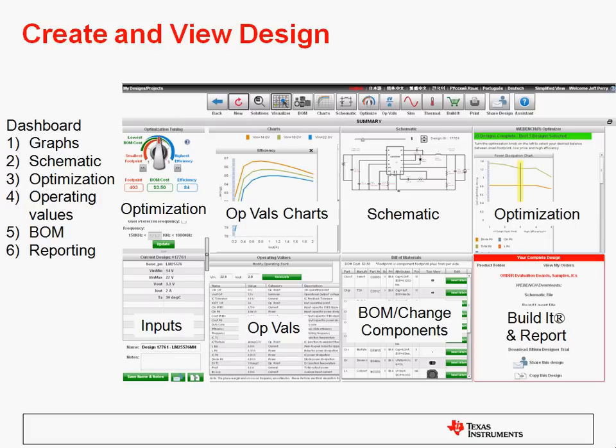The next step is the actual creation and viewing of your design. This shows the main WebBench dashboard page. On this page, in the upper left, we have the WebBench Optimizer knob. Turning this knob lets you simply choose from high efficiency, small footprint, or low BOM cost for your design, and it will customize the design accordingly. Next to that, we have our operating values charts, which show you the behavior of your design for important parameters such as efficiency, duty cycle, and current. Below that, we have our operating values table showing the same information in tabular form. Next to that, we have our schematic, which is obviously an important part of any power supply design. And below that, we have our bill of materials that allows you to view and change the components in the BOM.